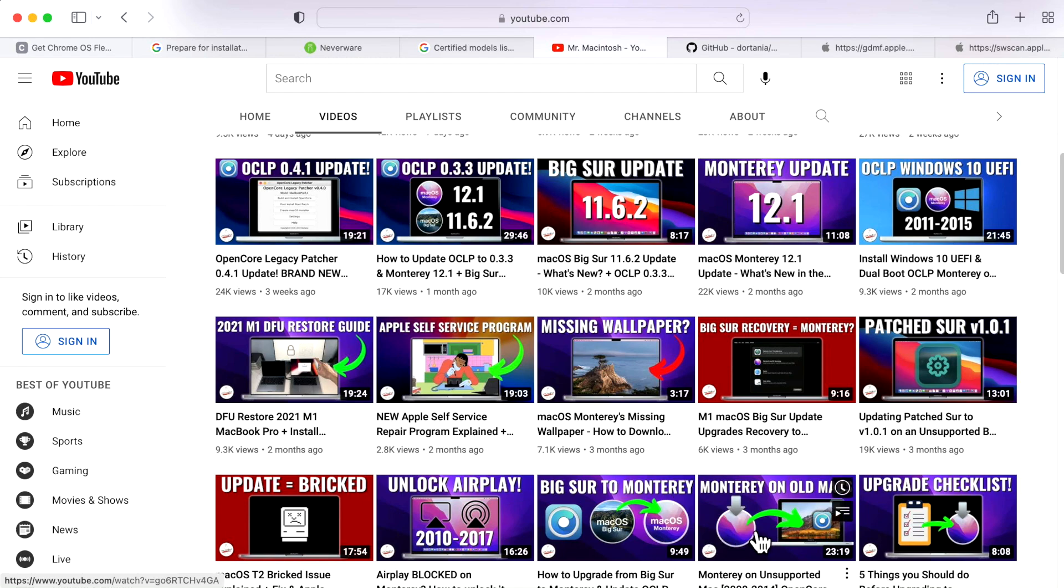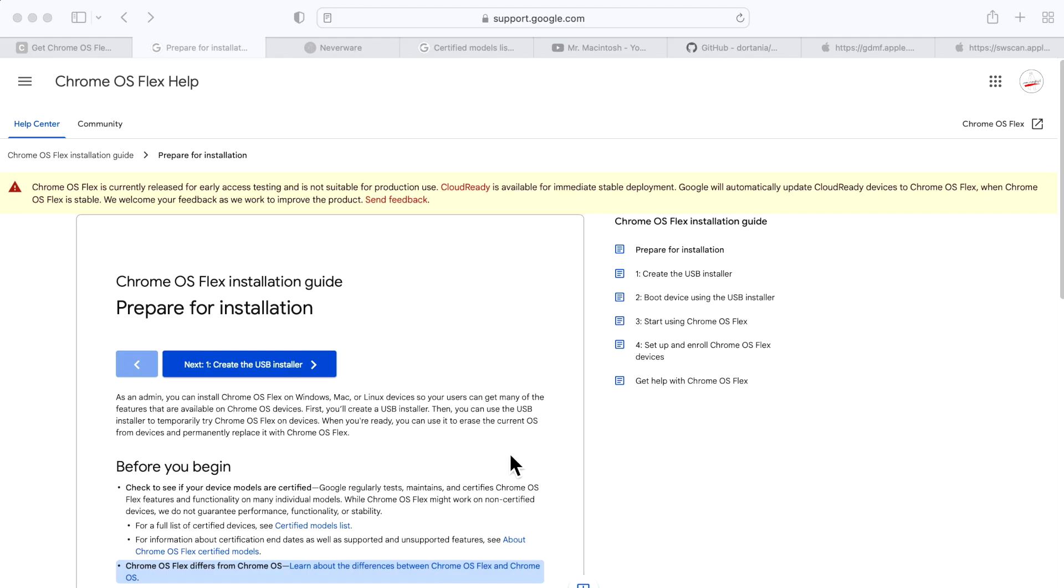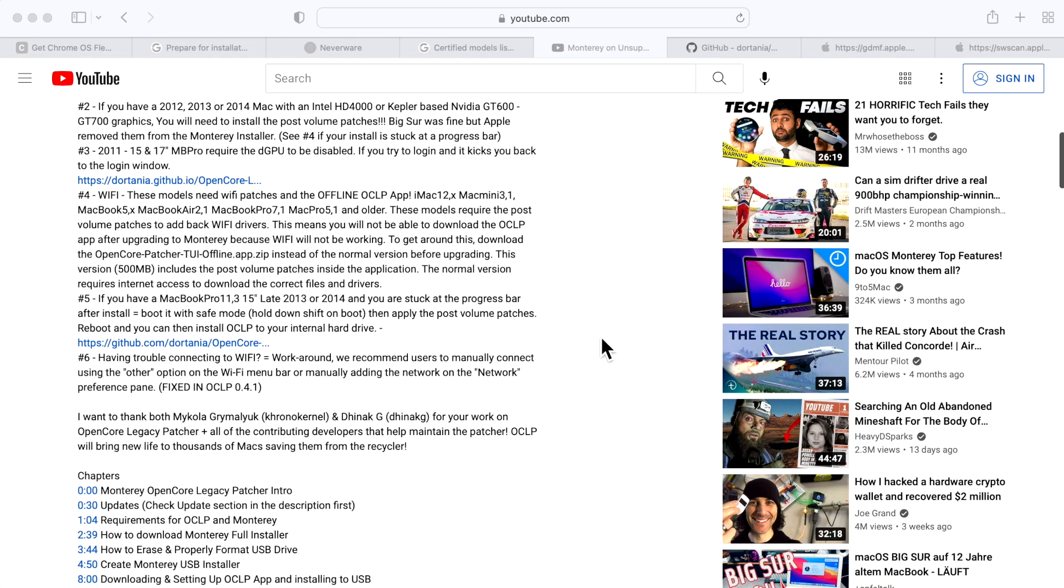In this video I'm going to go over everything you need to know to install Chrome OS on your older Mac. Let's jump in and get started. Real quick, before we begin, as with most of my how-to videos, I always keep an update section in the description with detailed chapter markers so you can go exactly where you want to go in the video.